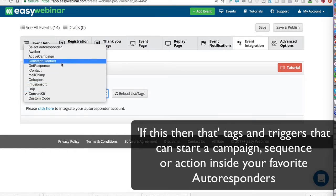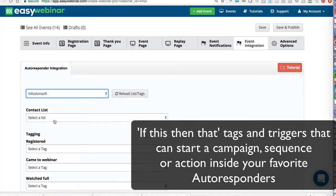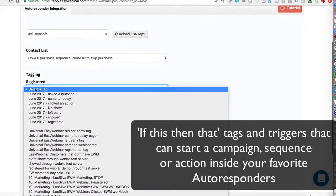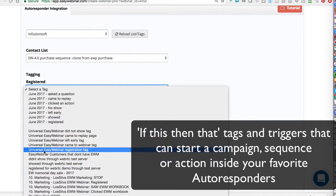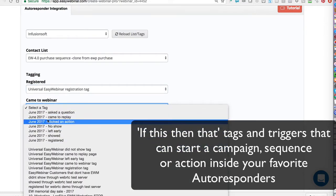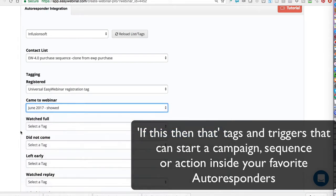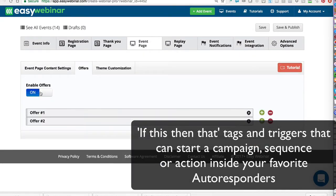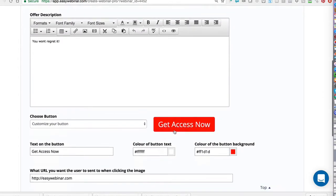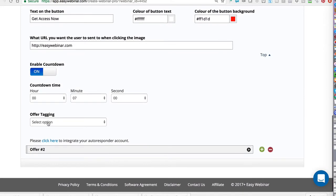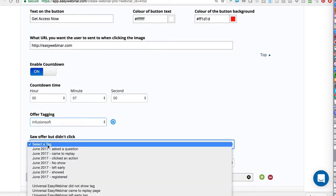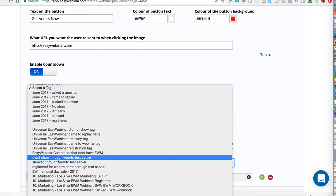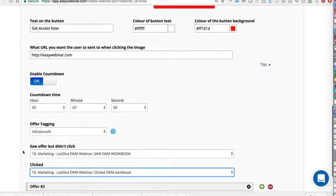Now you can have triggers and actions based on things that happen during the webinar, and we integrate super heavily with all of those platforms. It's a simple integration but extremely powerful. We are the only platform that does all of those integrations on an if-this-then-that tagging basis — not just for actions like came to the webinar or registered but didn't show, but also offer triggers inside the webinar, such as saw the PDF but didn't click it, or saw an offer but didn't click to purchase. These integrations allow you to do more targeted follow-up with your favorite autoresponders.